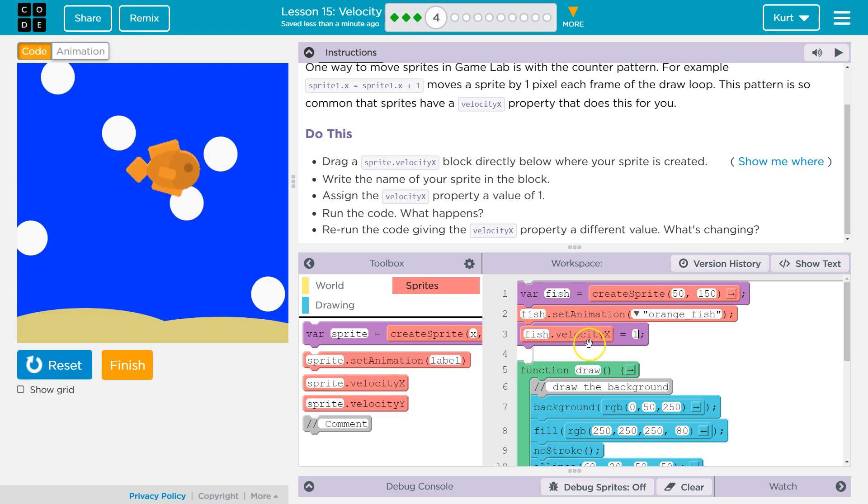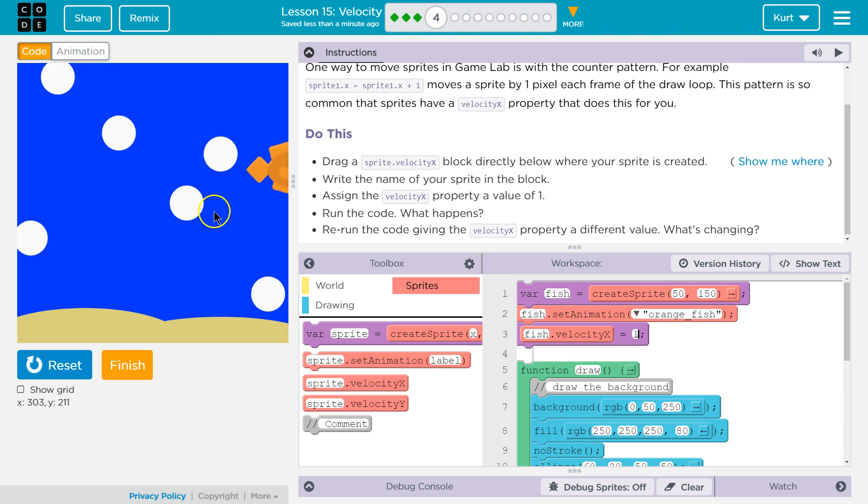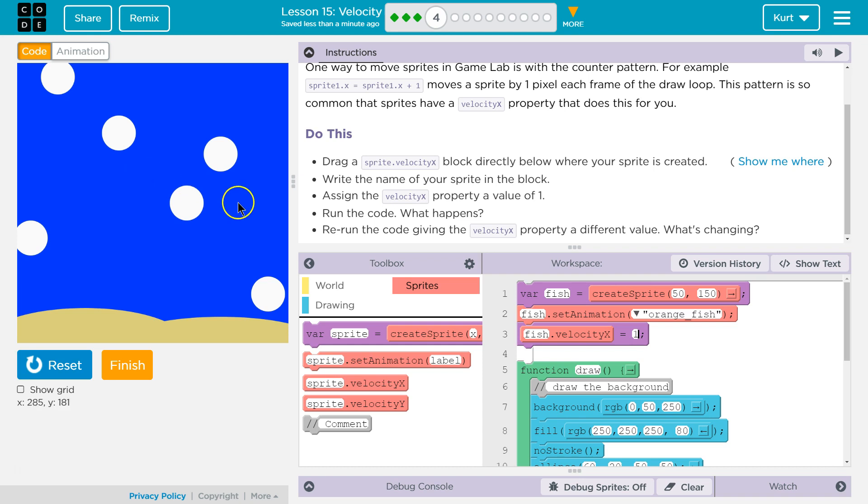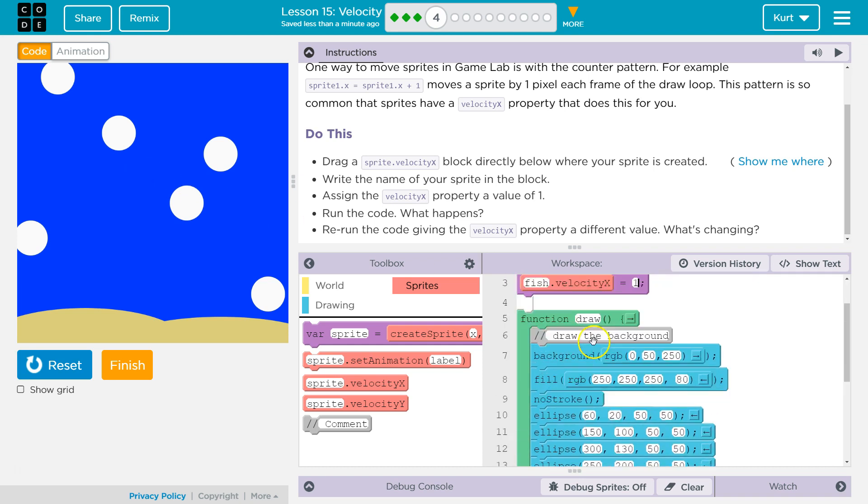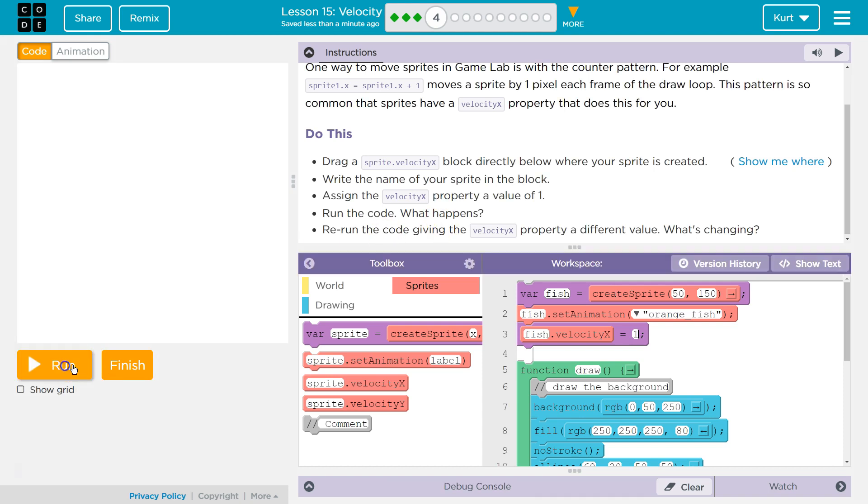Yeah. So we told the computer we want its velocityX—we want its x to increase by 1. And so every second, every millisecond... well, every time it runs, which I believe is 30 frames per second, it's going to increase and move across the screen. That makes sense.